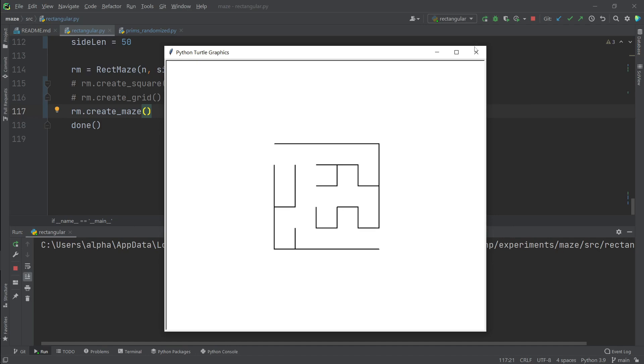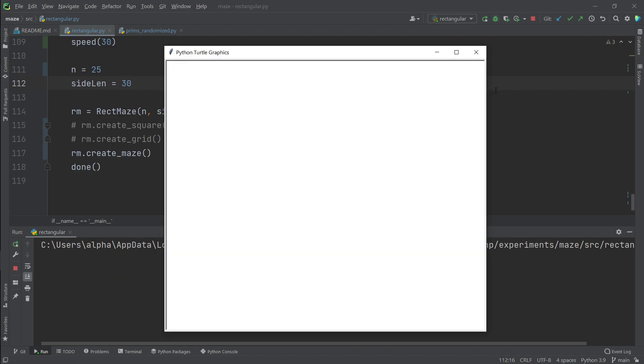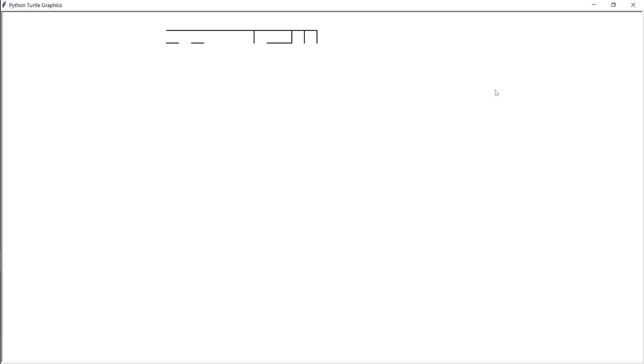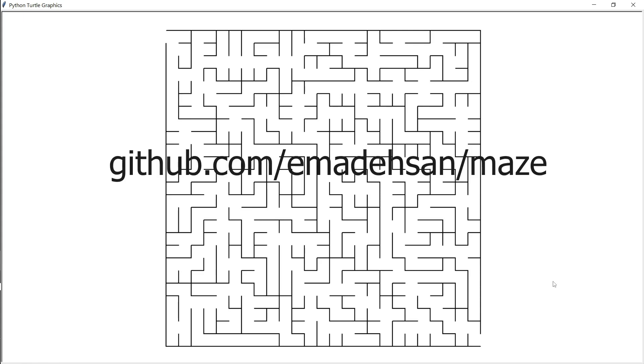And if we run this method we can see a pretty convincing maze. So let's do it at a bigger scale. Fast forward and we have a square maze based on Prim's randomized. There are some shortcomings to this method of maze generation. Can you find them out? We will fix them in the next video.